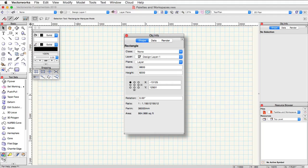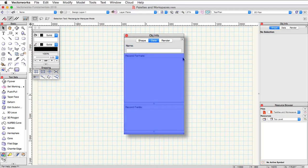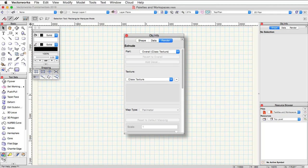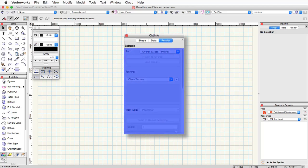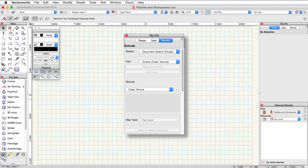If we go over now to the data pane, this pane allows you to give an object a name or edit any record information if a record is attached. Finally, if RenderWorks is enabled, the render tab in the object info palette lets you apply and map textures to 3D objects. If you have a design series product, you can also apply sketch effects to objects here as well.